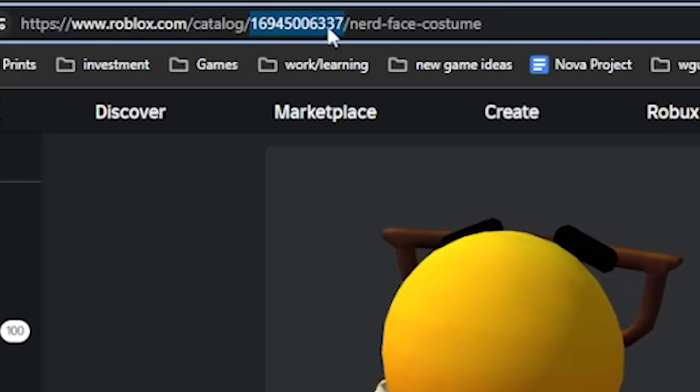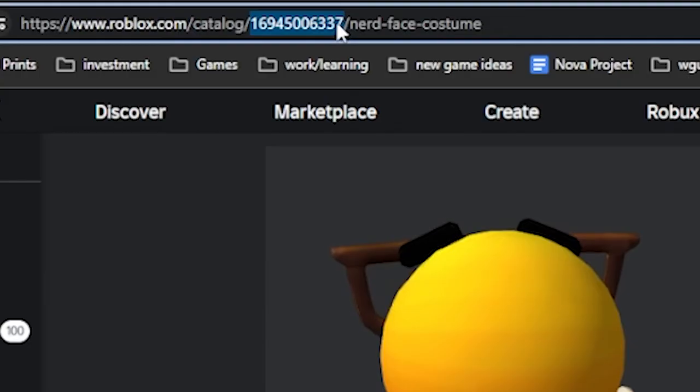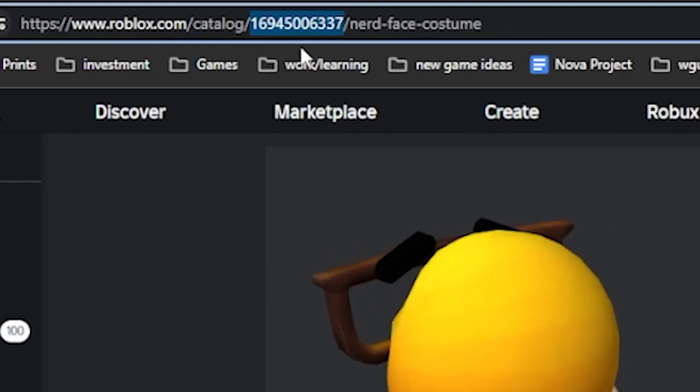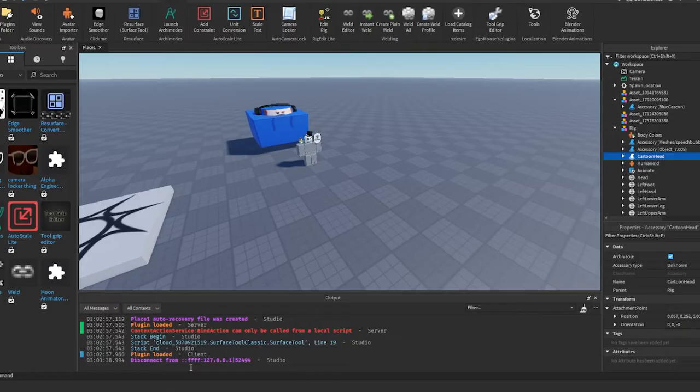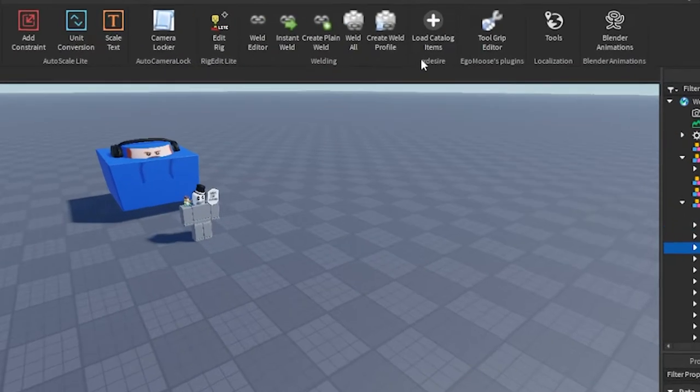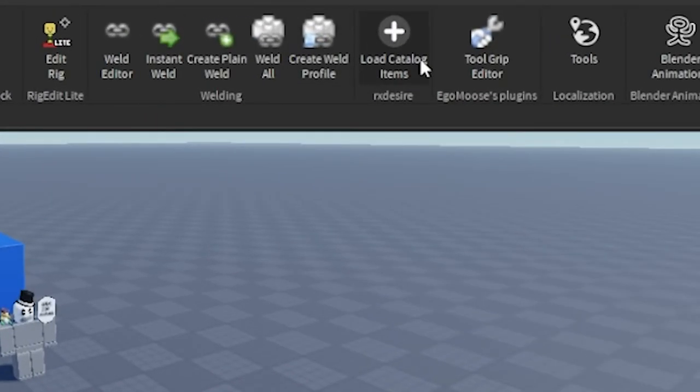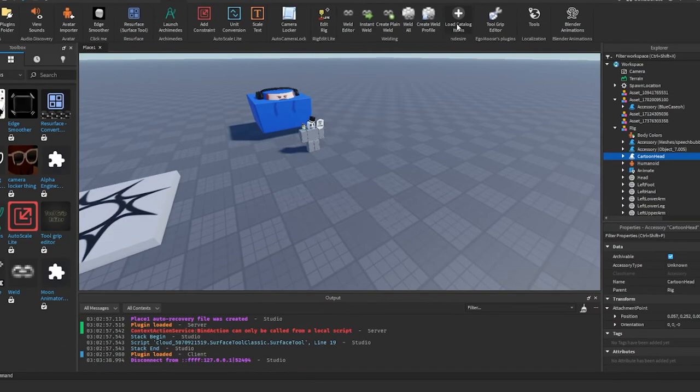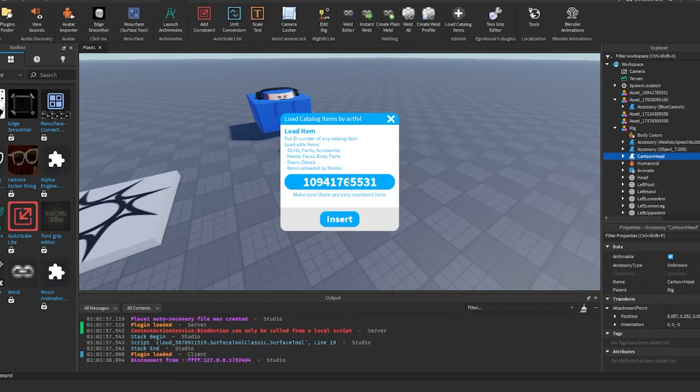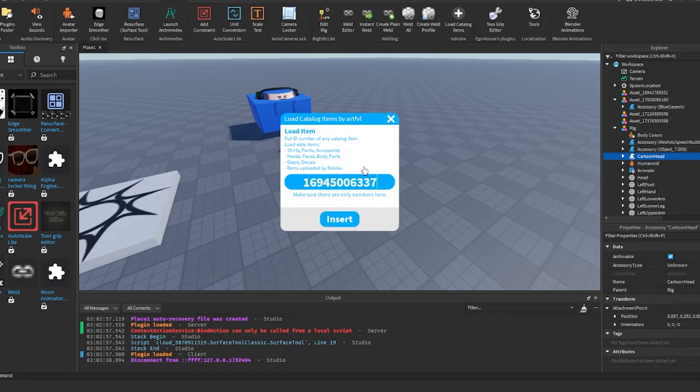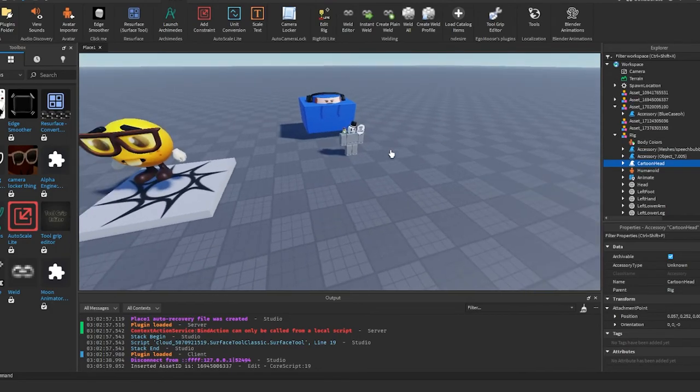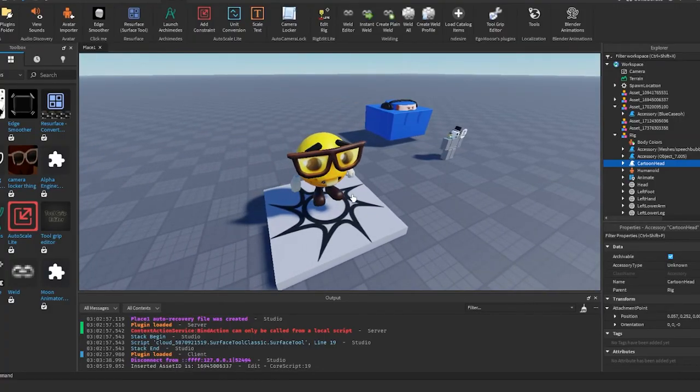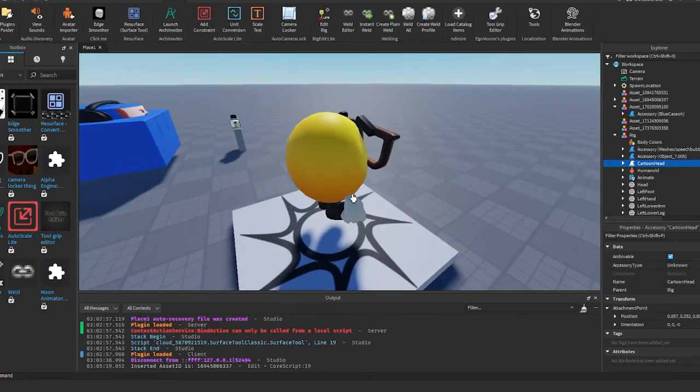You want to copy these numbers and only the numbers, and then you want to go back into Roblox and click on the plugin load catalog items. In here it'll pull up this menu and then you just want to paste the number that you copied from the website and then insert. After you click that it should load it into the game.